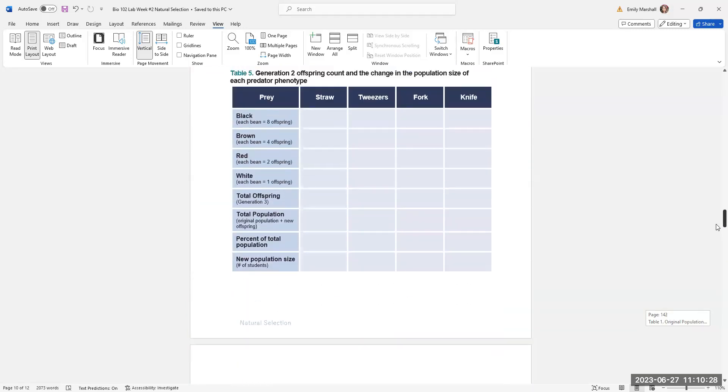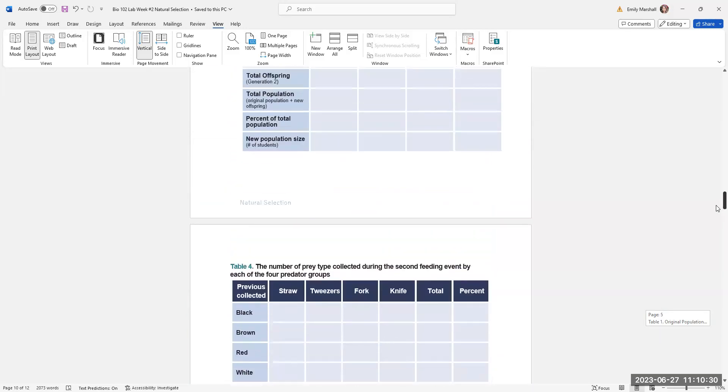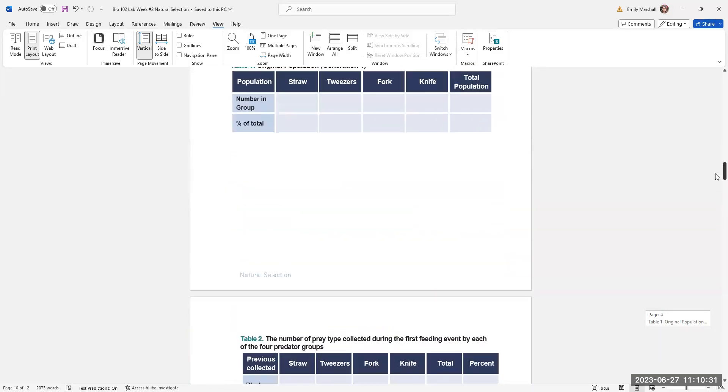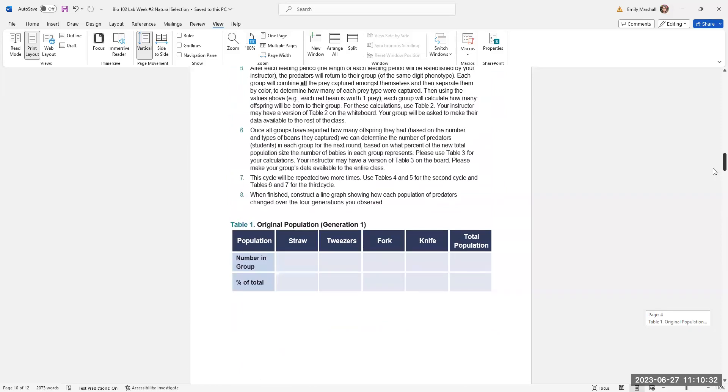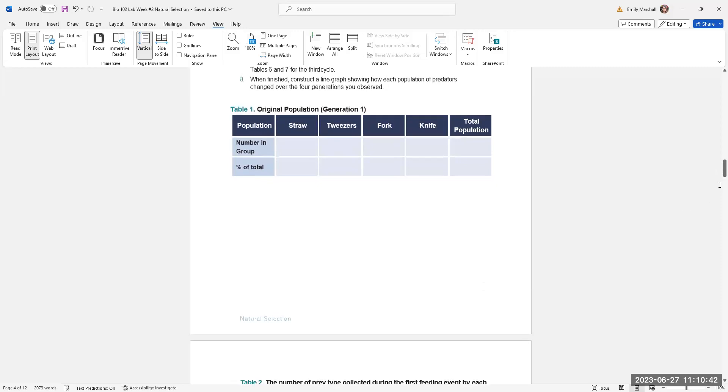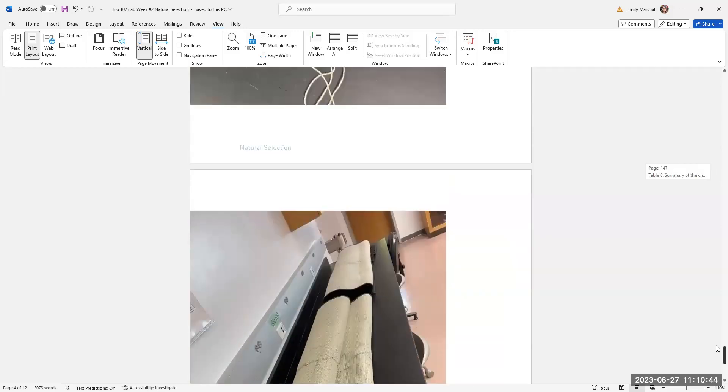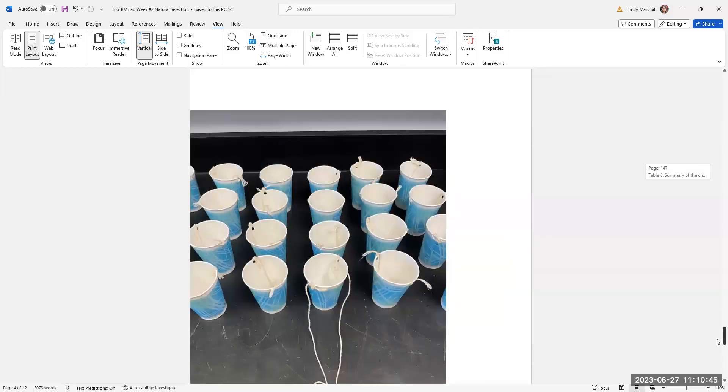Then you're going to go to this little chart at the very beginning, table one, and you'll fill in the number in each group and figure out the percentage in the population. Now that you've done that, the beans are distributed. You have every student come over to the counter and pick up a stomach. These are the stomachs.